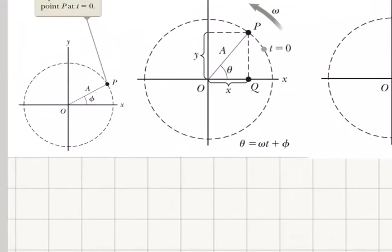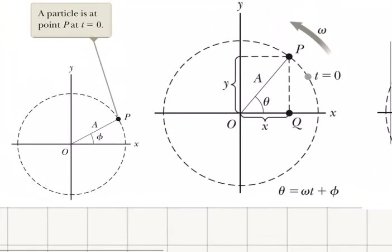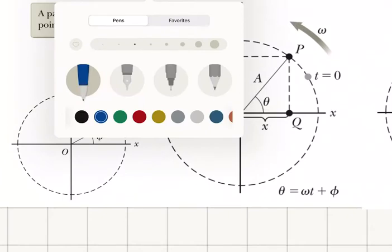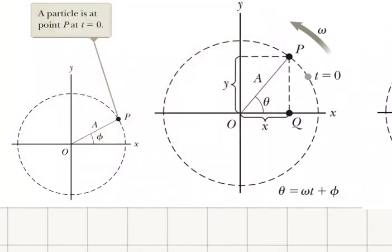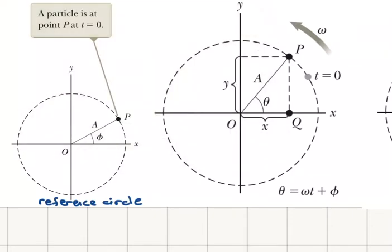In this video, our aim is to show that we can interpret simple harmonic motion as a projection of uniform circular motion onto one of the major axes of the circular motion. For that, I'm going to start with a reference circle here. So, let's call this a reference circle.